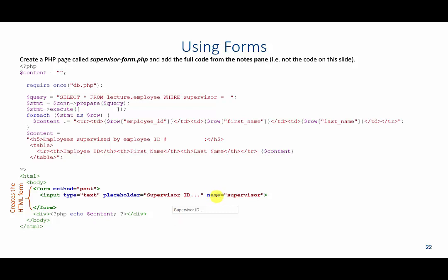Then we have the name of the input. And in this case, we're going to give the name of this text box supervisor. This is probably one of the most vital roles of this input because this is going to allow me to pull the data from my submitted form later on.